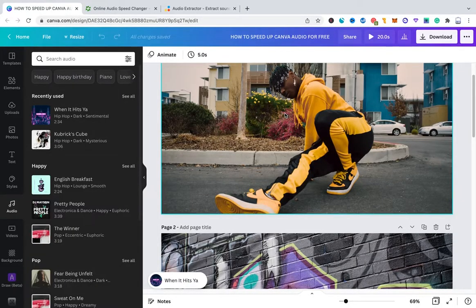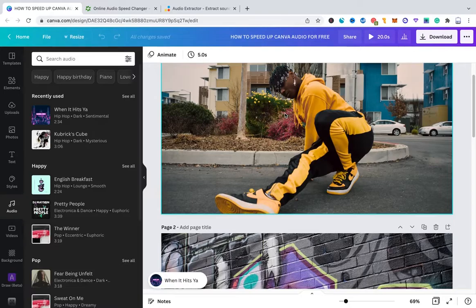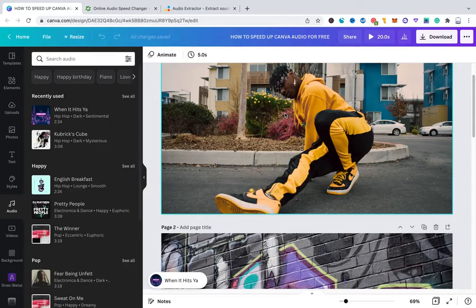In order to speed up that audio track as mentioned before, we have to make use of external websites. Because speeding up audio tracks is not something that Canva supports right now. I'm pretty sure they will support that in the future, but for the moment this is not yet the case.